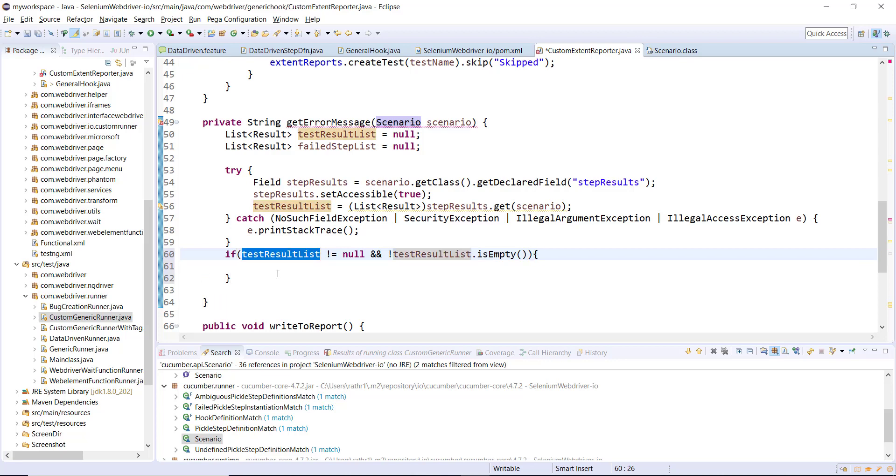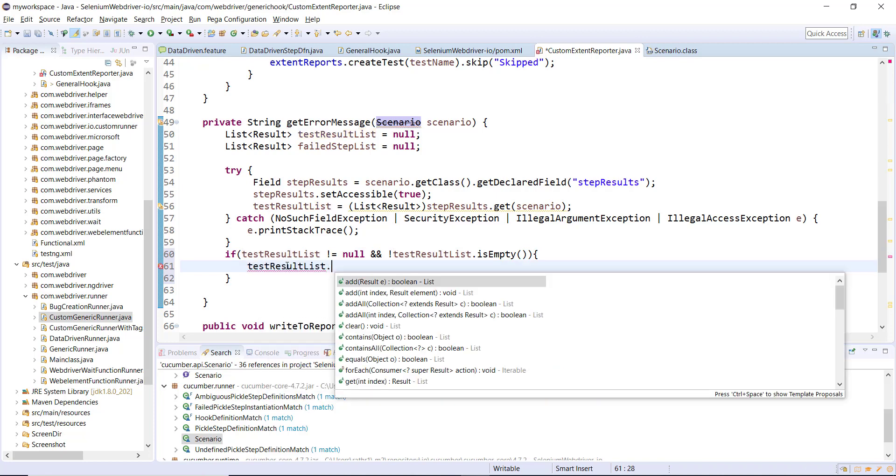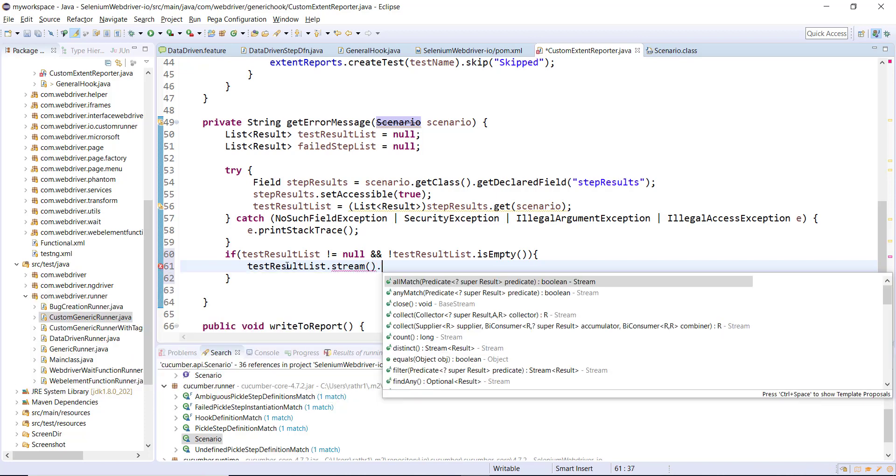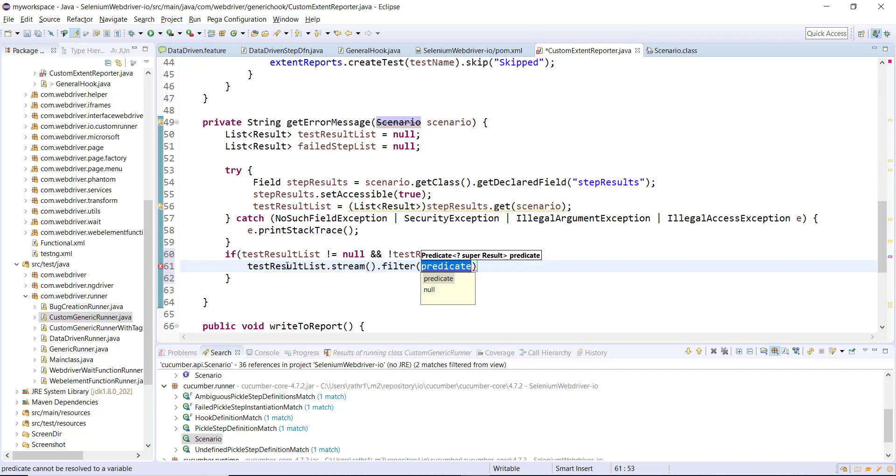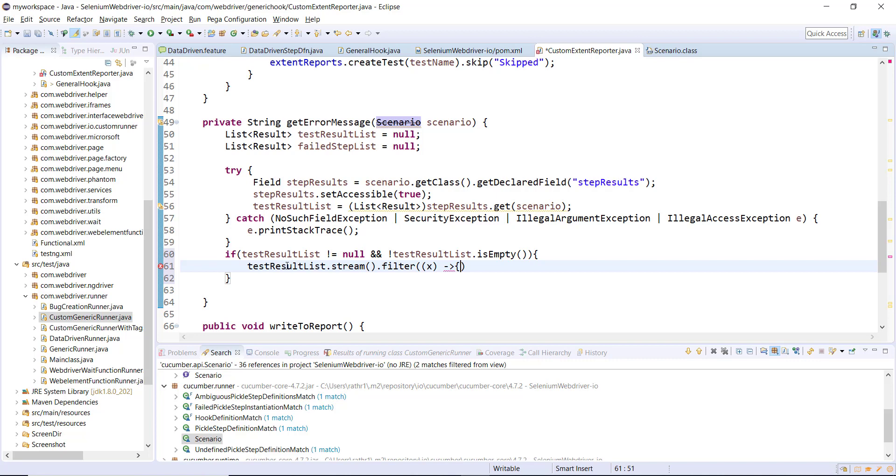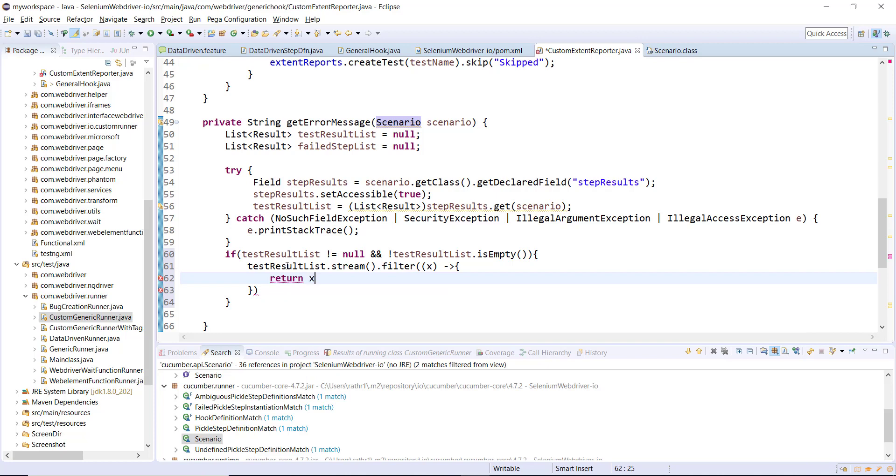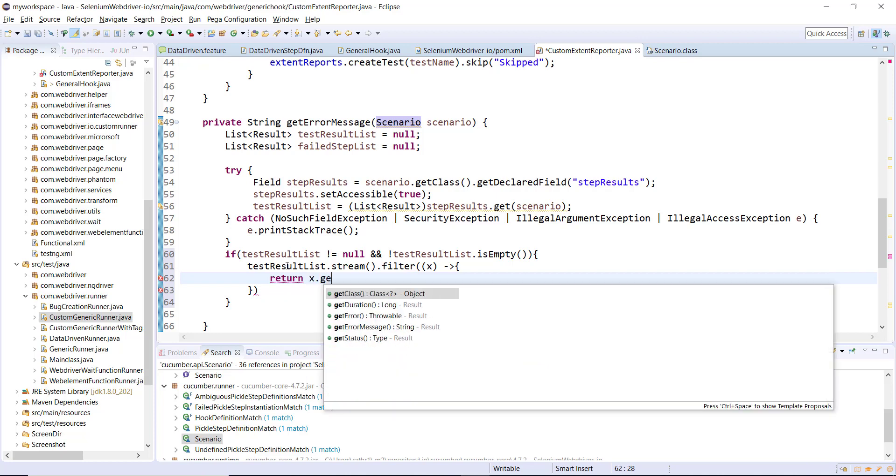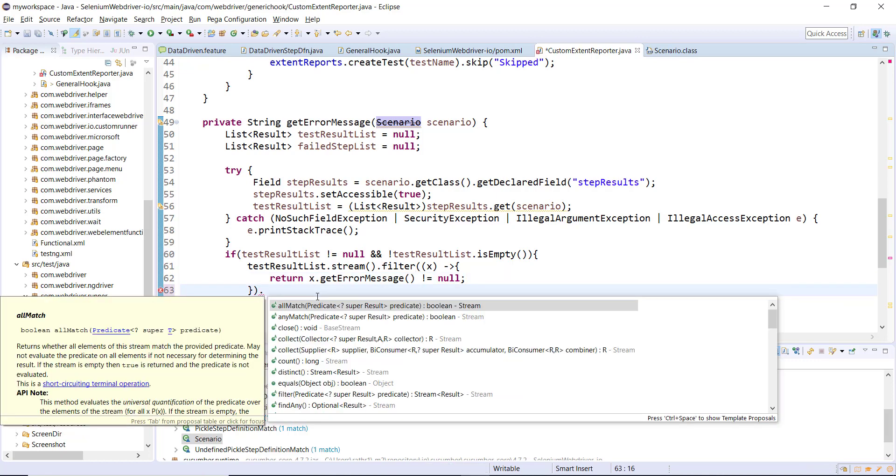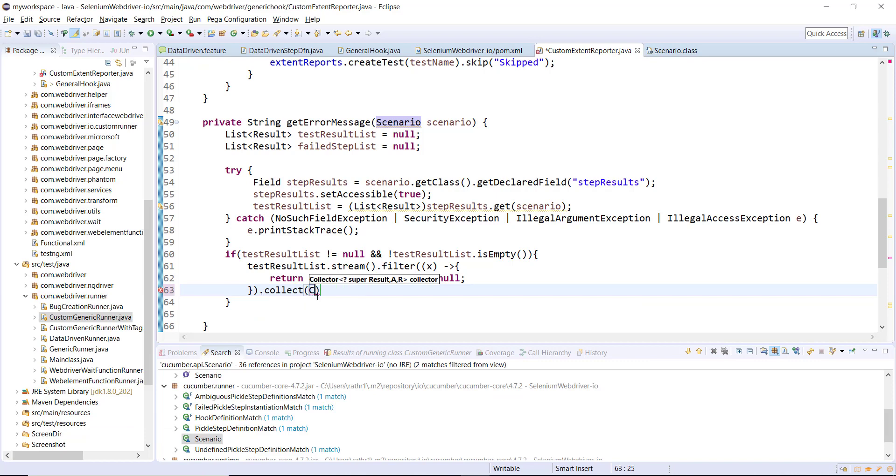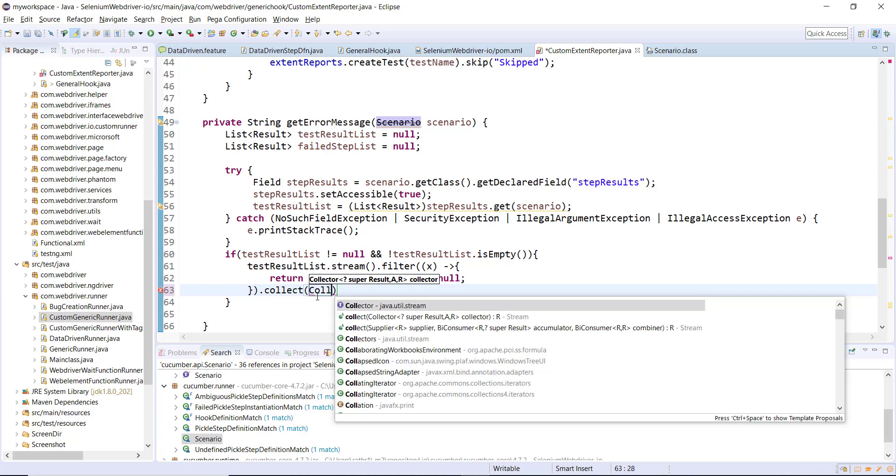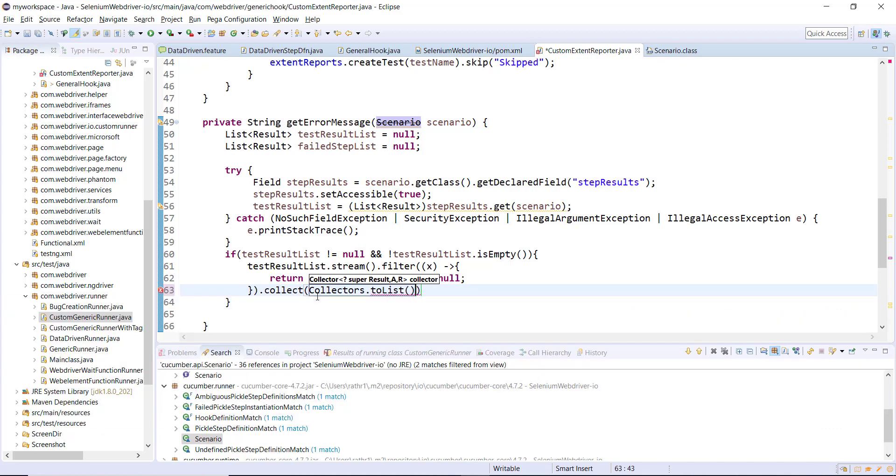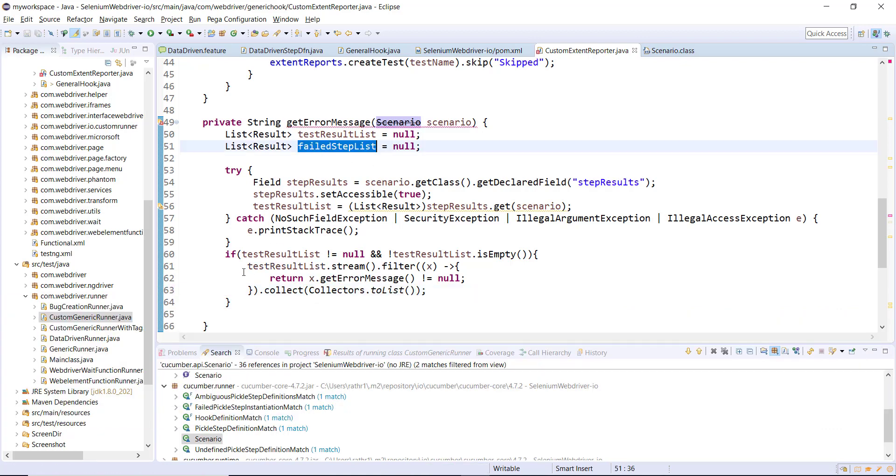Then filter this list. For filtering I'm going to use the stream concept. The filter criteria I'm going to define with the help of a lambda expression: return x.getErrorMessage not equal to null. For all those steps for which this condition is true, return only those elements and I'm going to collect it in the form of a list and store inside this second list, that is failedStepList.